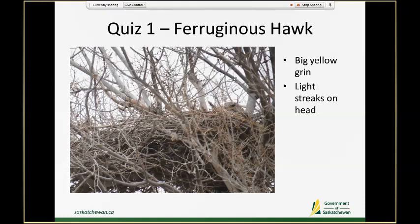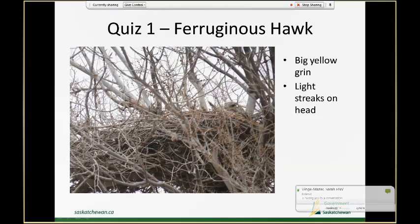This is another Ferruginous hawk and admittedly a pretty tough view, but it's realistic. We've got some information to use: we can see a little bit of a cere — there's a branch right in front of it — but you do see a large bright yellow gape that goes quite a ways back on its head past the eye. This head is also lightly streaked relative to a Swainson's hawk, which would be uniform dark brown, and also relative to the darker brown of a red-tailed.